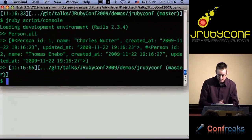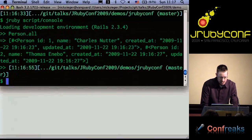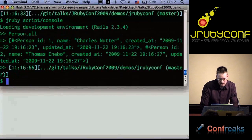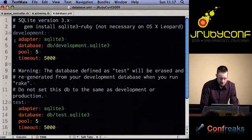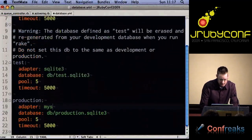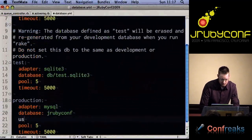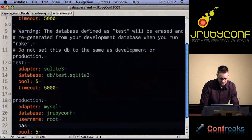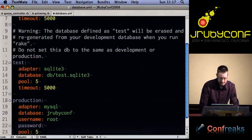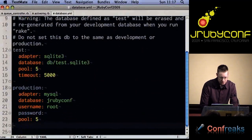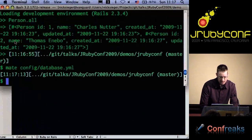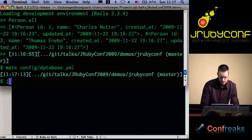The next step is to take the app and convert it into a WAR file so we can deploy it on an app server. I'm going to change my production database to use MySQL instead of SQLite — MySQL database, JRuby account, username — and I'll create that database.